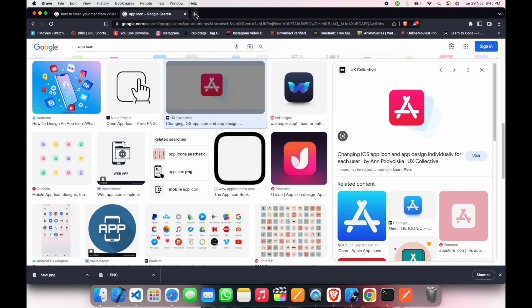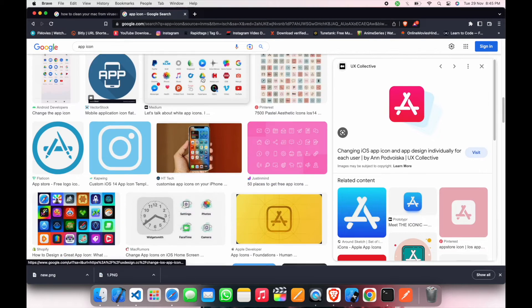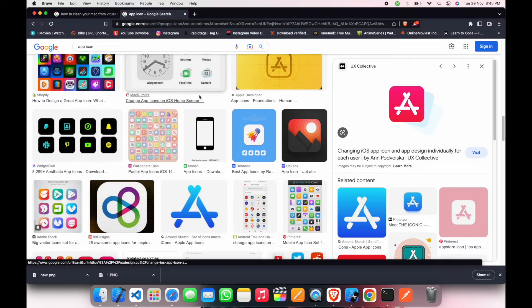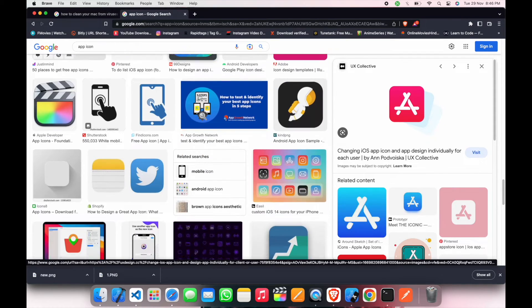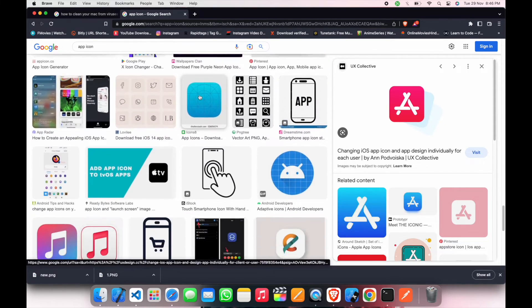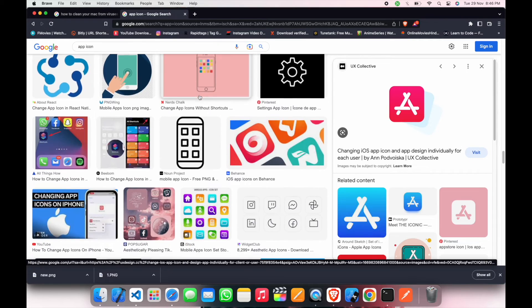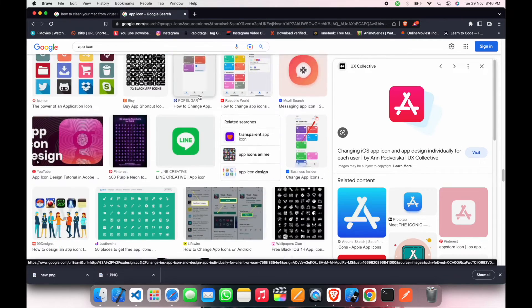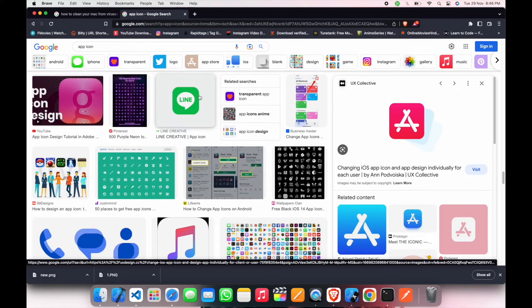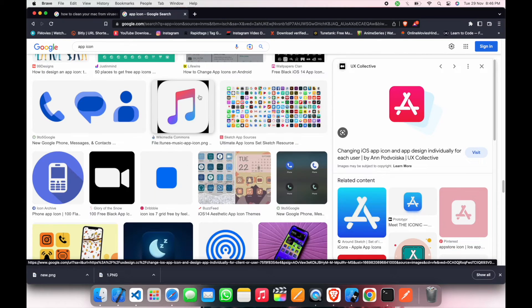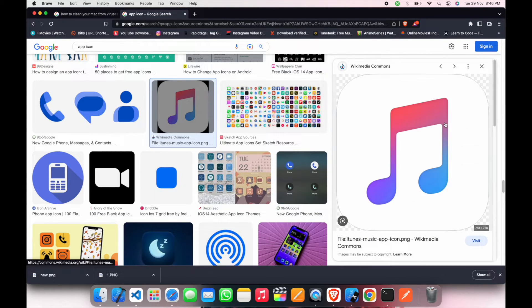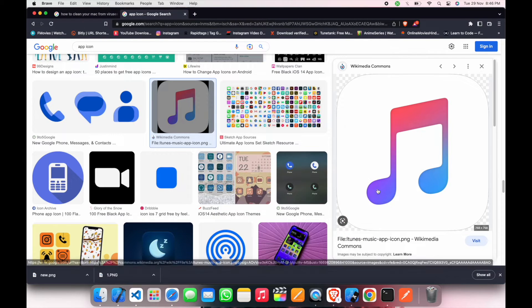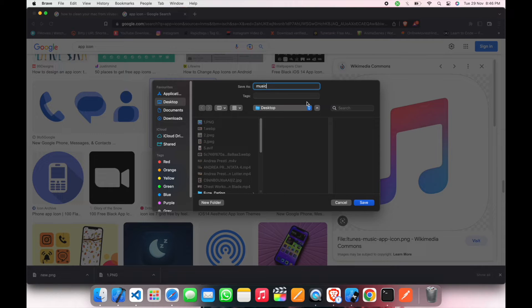First of all, we will select an icon for our application. This is the icon I think we should use. I will now download this image and rename it as app icon.